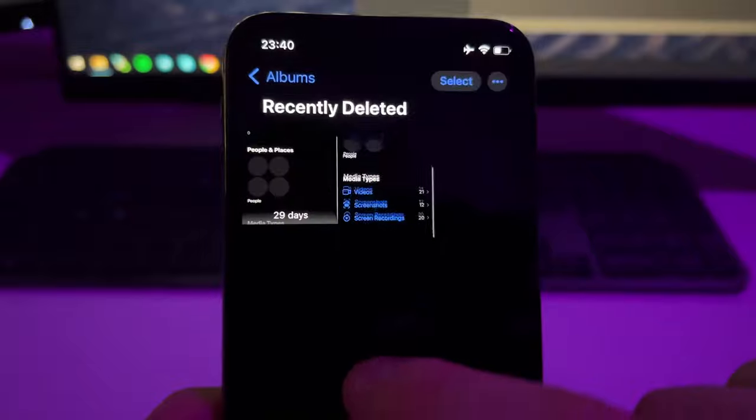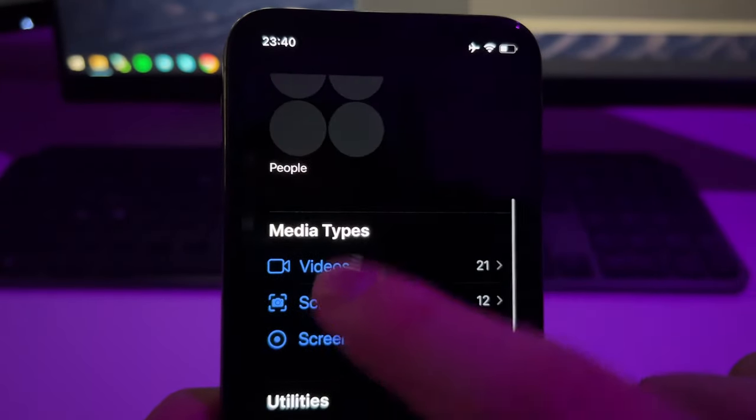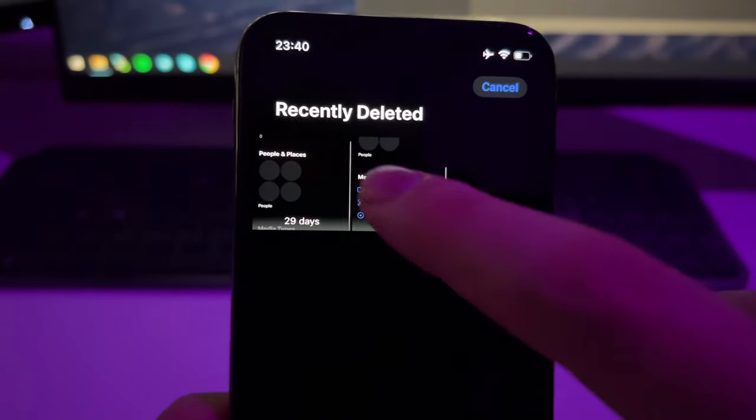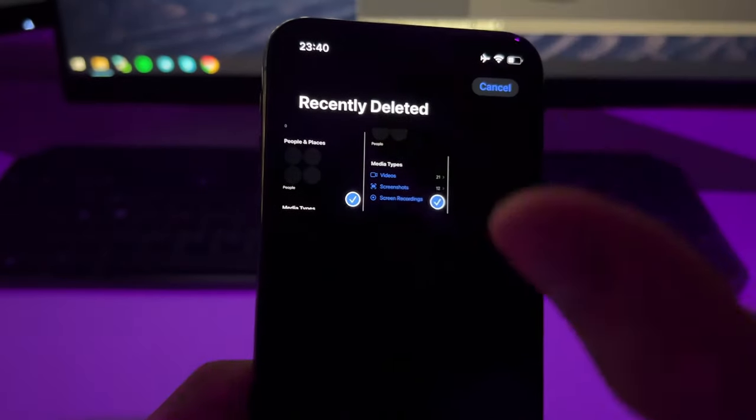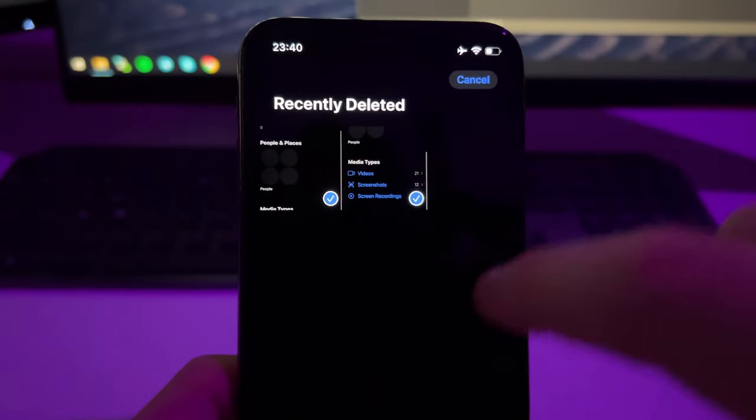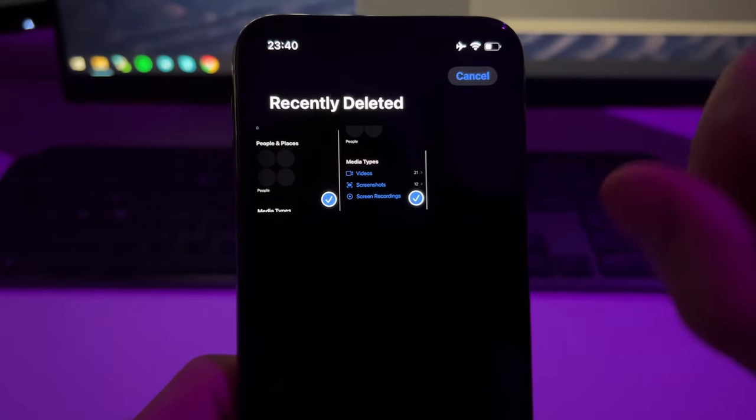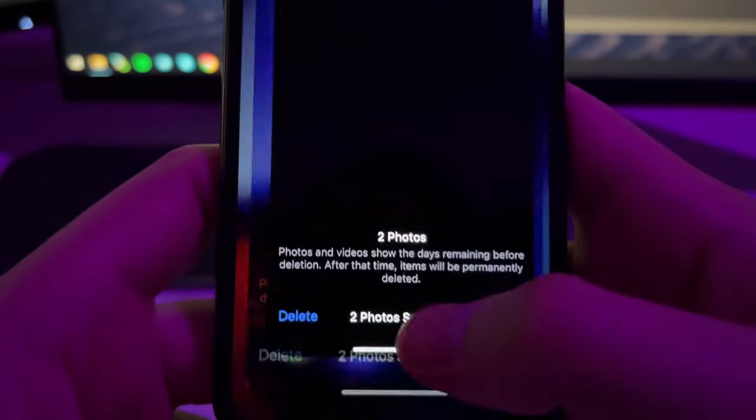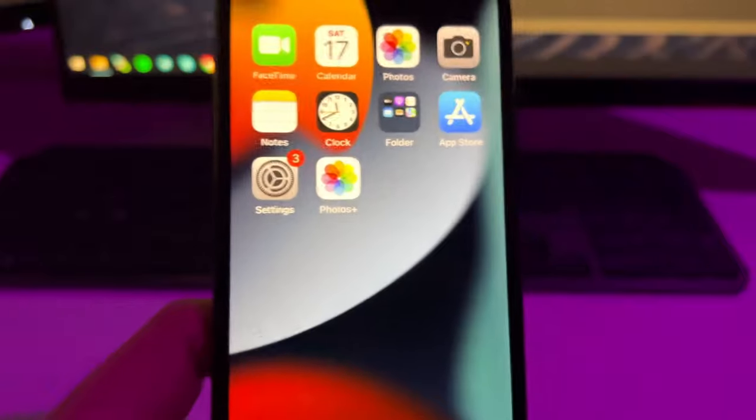If you want to recover the photos and videos from here, just select them. Press here on Select and then select them and just press on Recover. But if you don't see the photos or videos that you want to recover from here, then you need to skip to the next step.